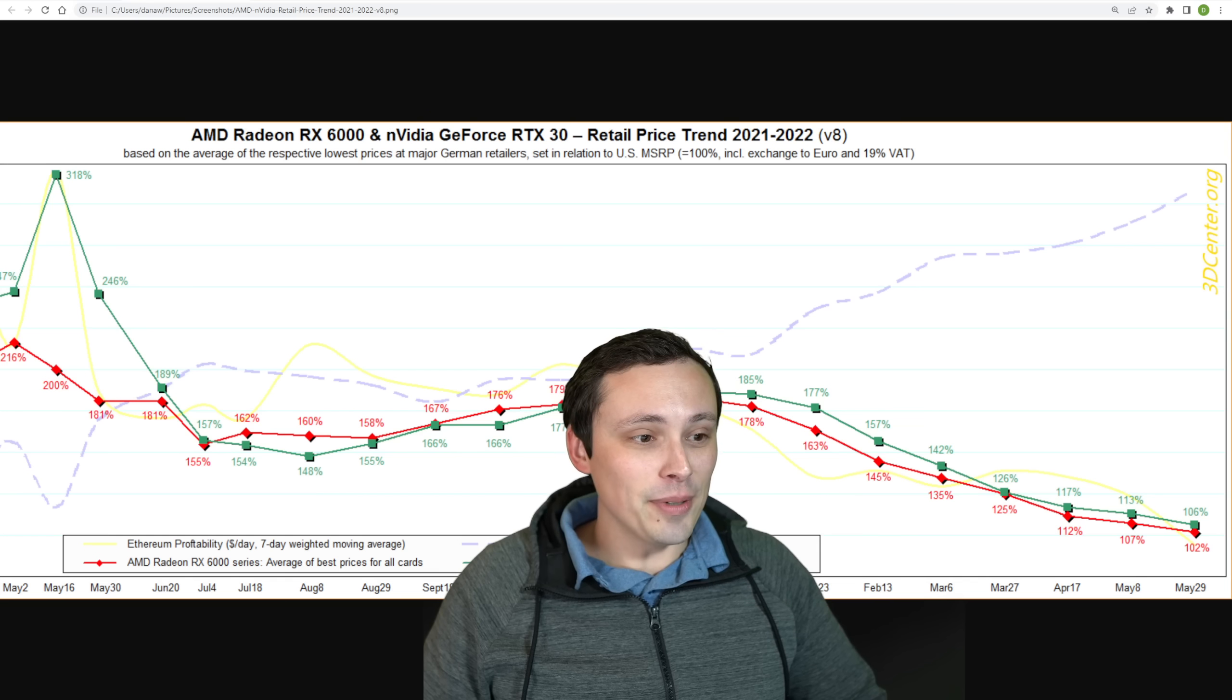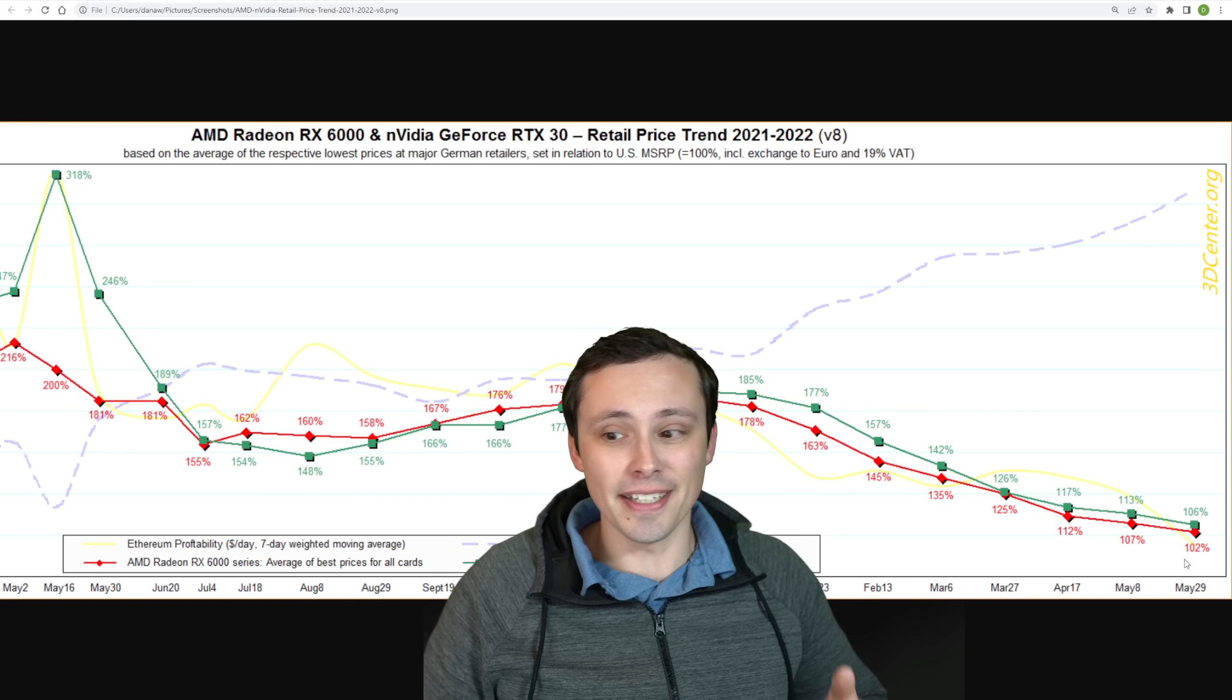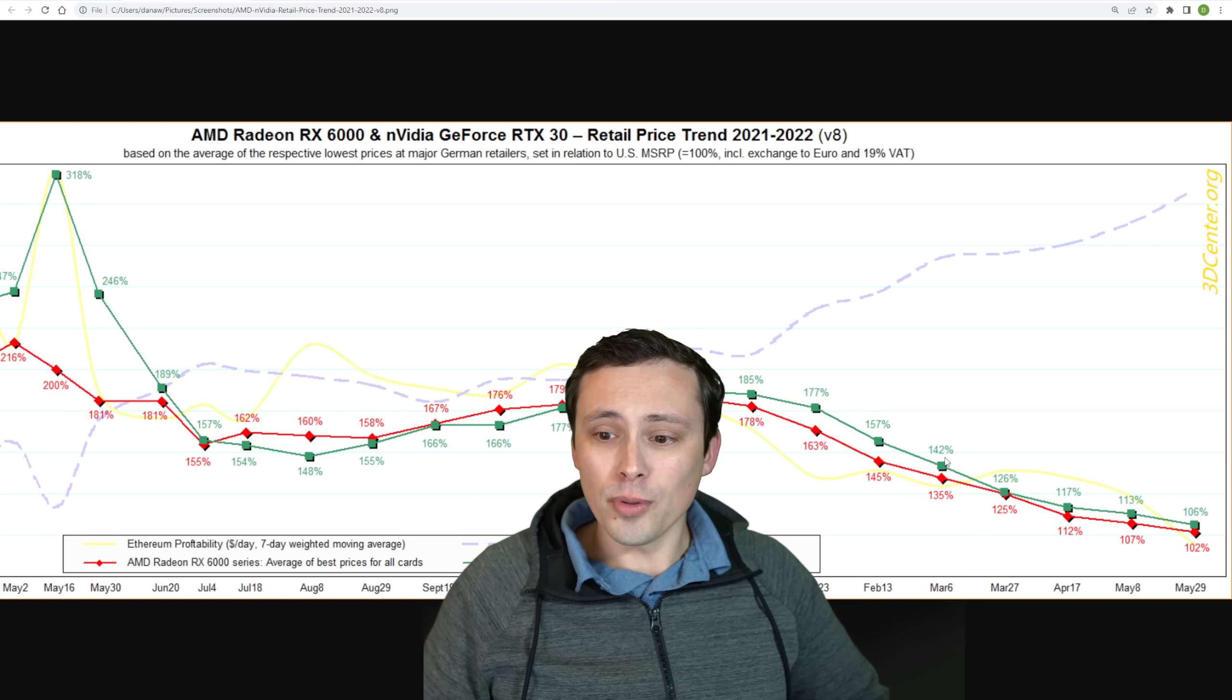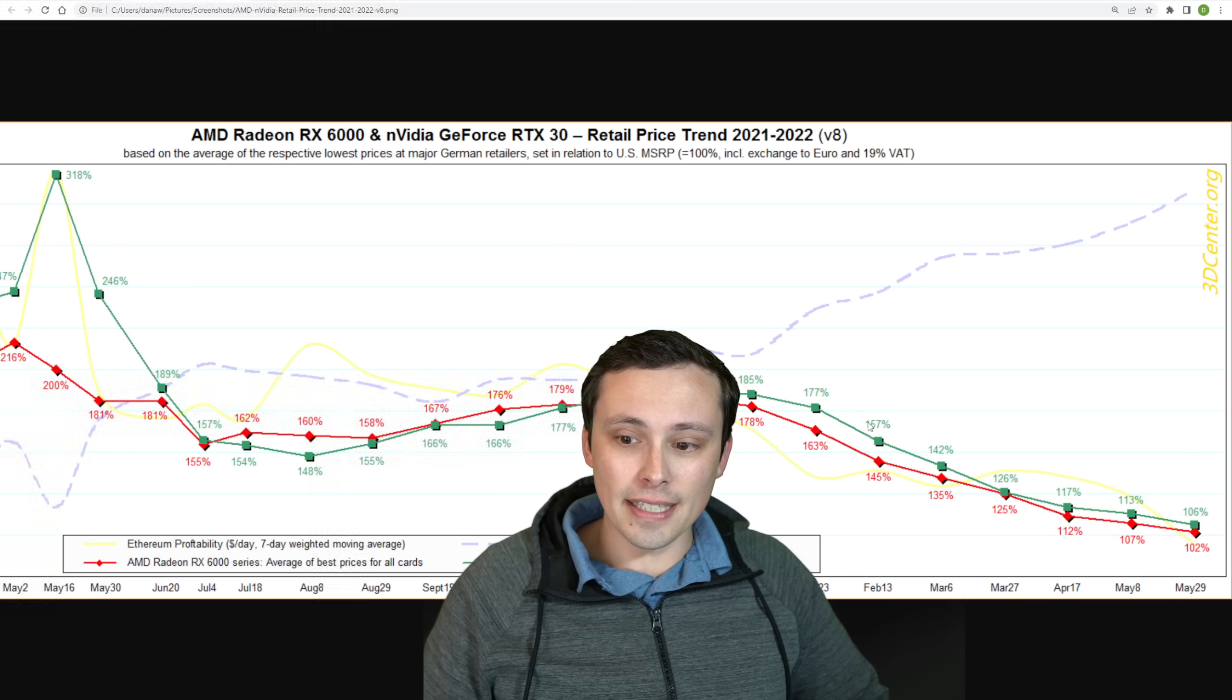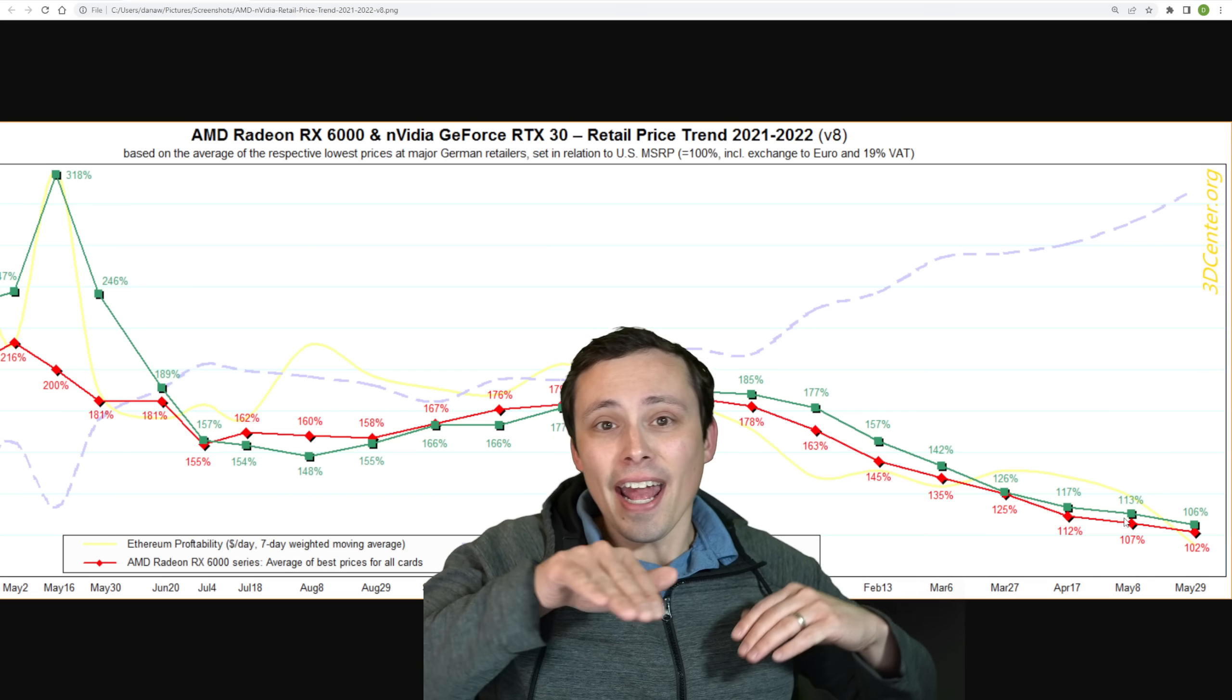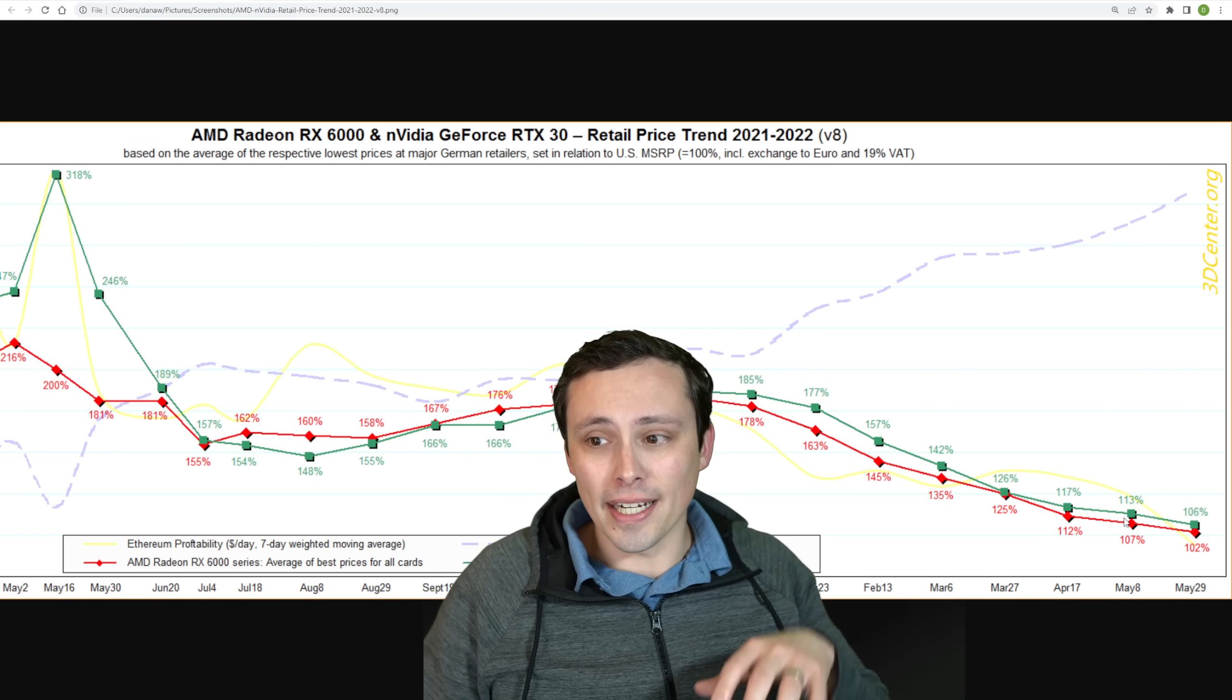So basically, we've seen a consistent decline in the profitability of Ethereum leading to a consistent decline in the pricing of the graphics cards. And they're now incredibly close to MSRP. While we're not seeing the steep slope decreases that we saw back in like January going into February and March, it has slowed down. It's a little bit of one of those asymptotic slowdowns as we get into kind of that MSRP bracket.